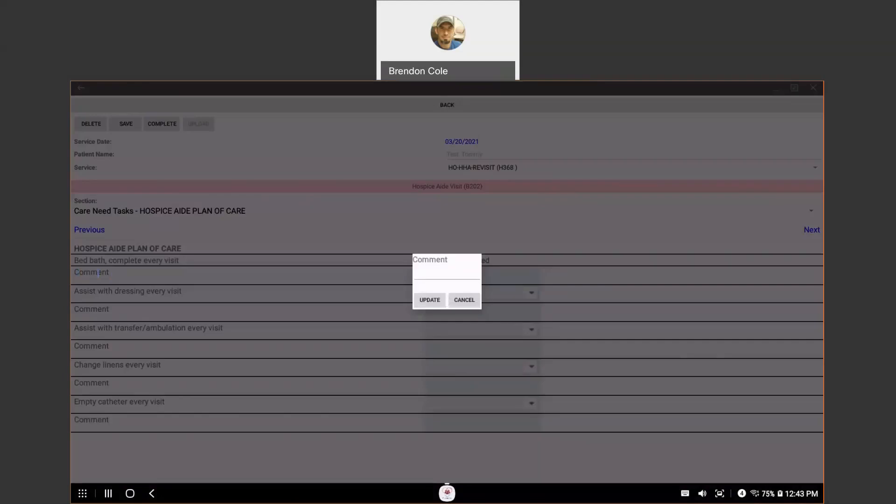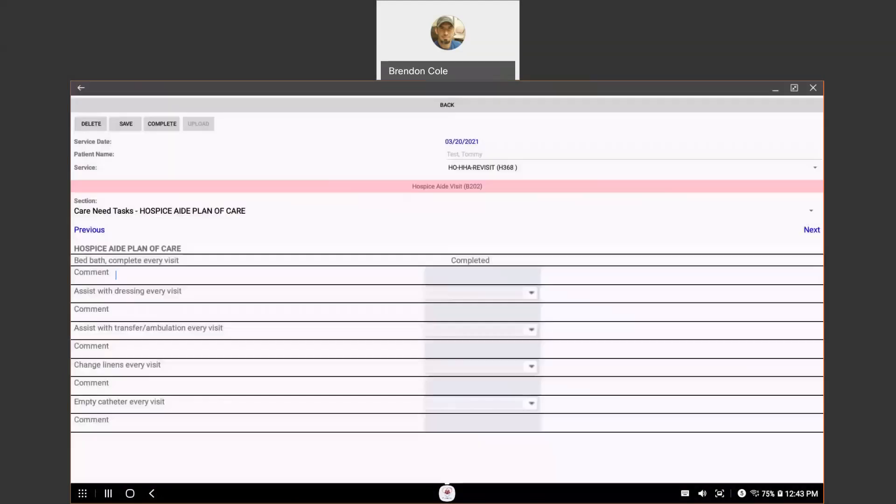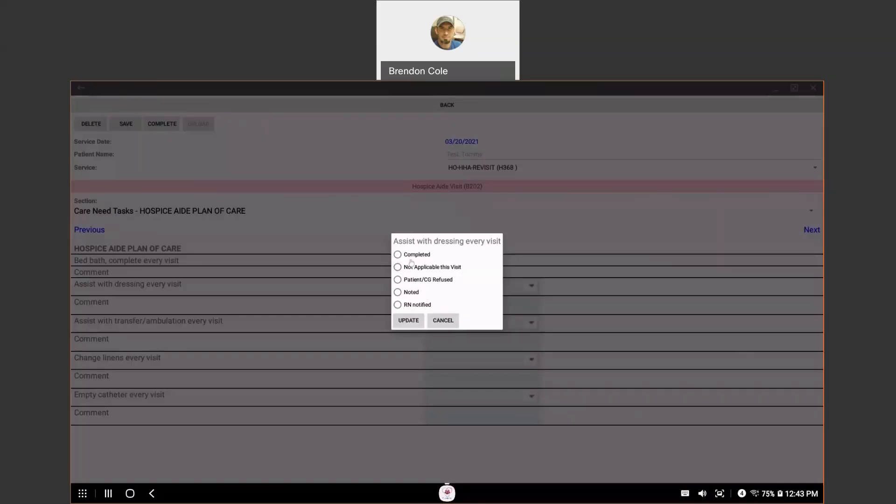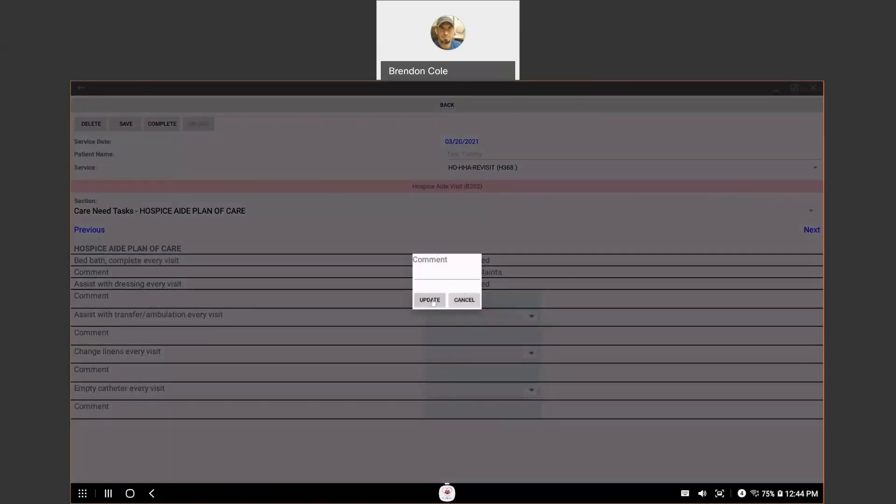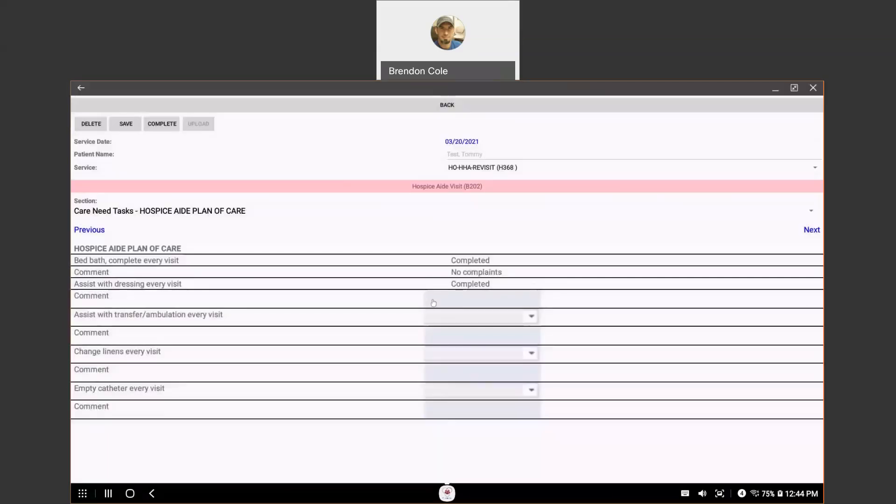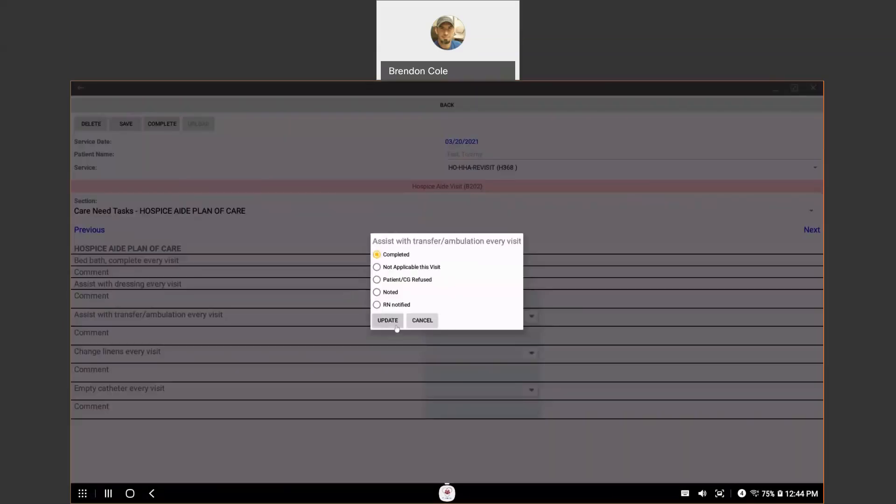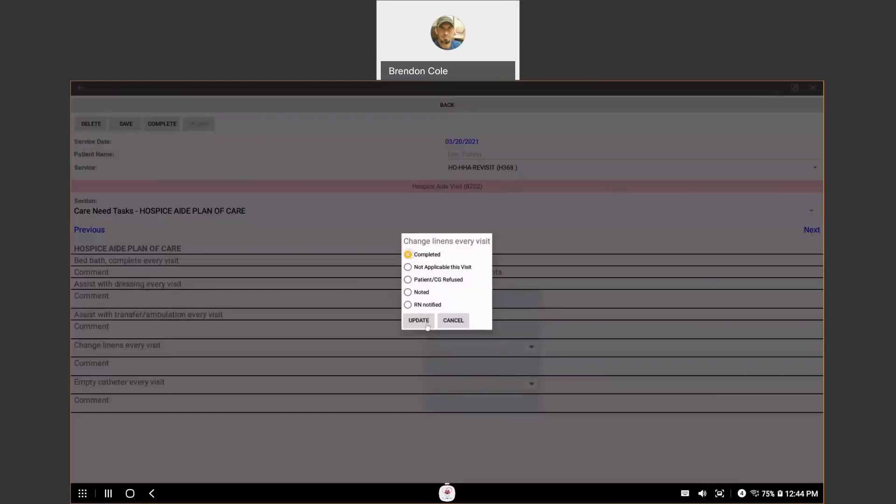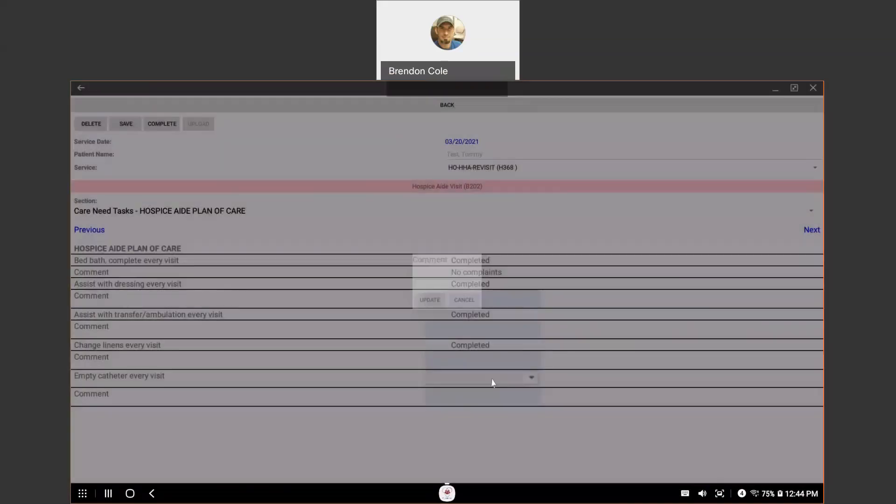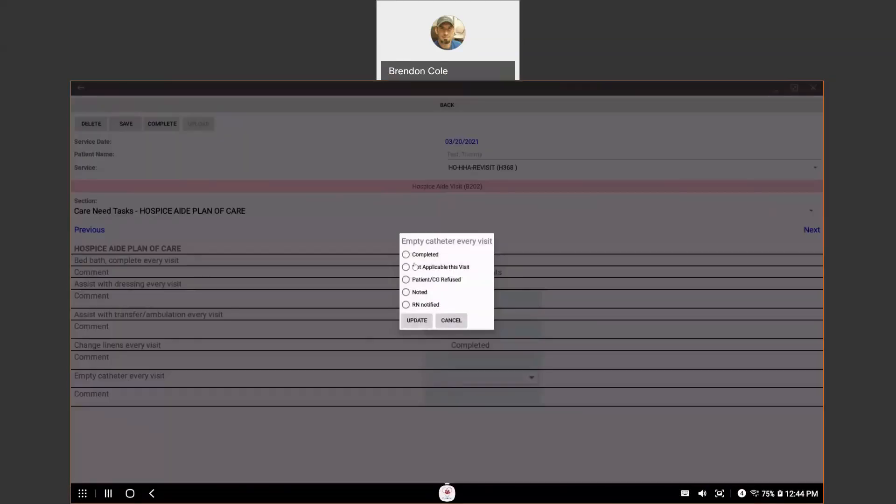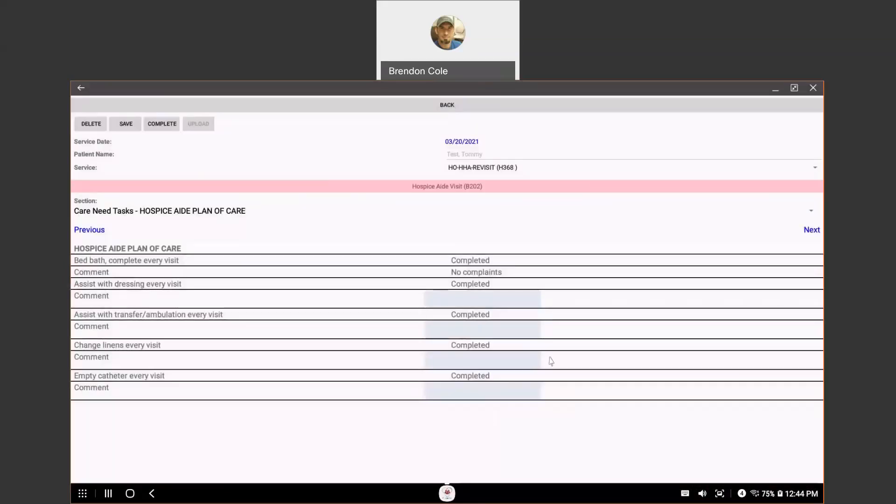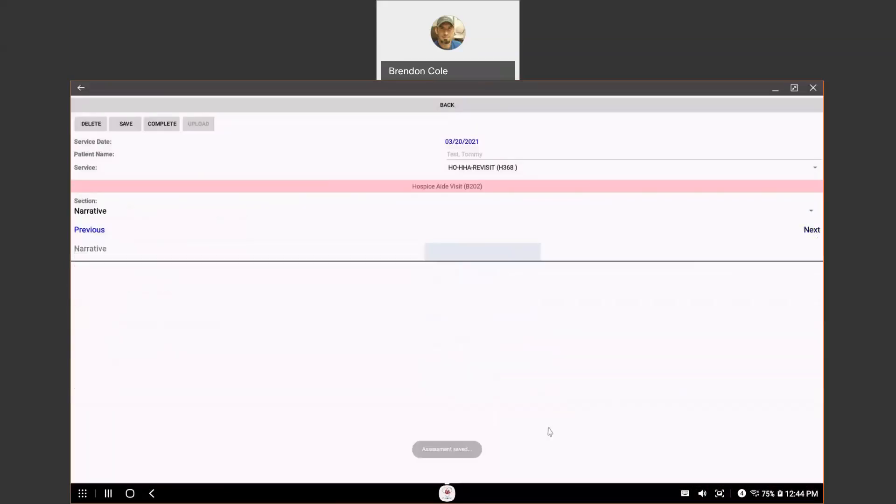So, if you have any comments that you needed, enter them. And you would just hit update and it's going to move you to the next one, which was the assist with dressing, et cetera. And it's going to be patient specific for each patient. So, enter everything and just go through this. I'm just going to skip for the sake of time entering any comments. And then, once you're done with that section, you can move to the next section.